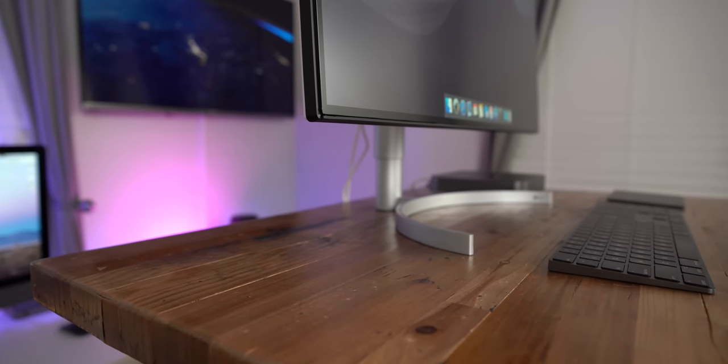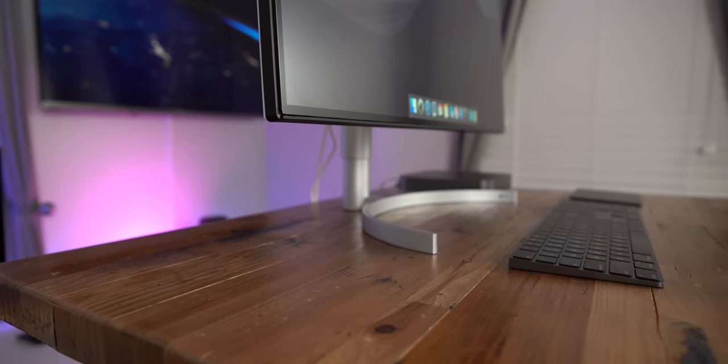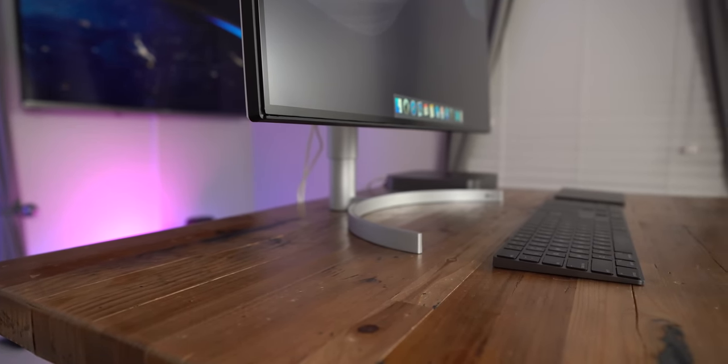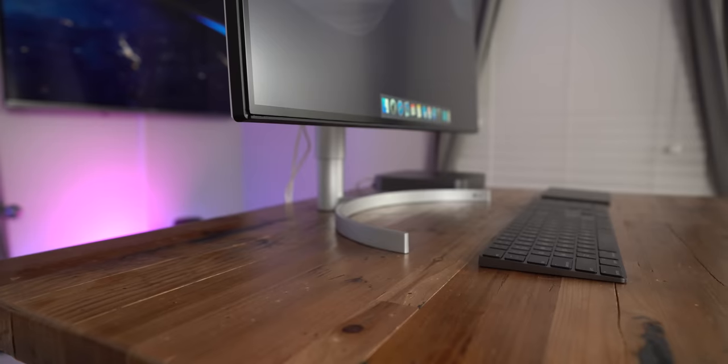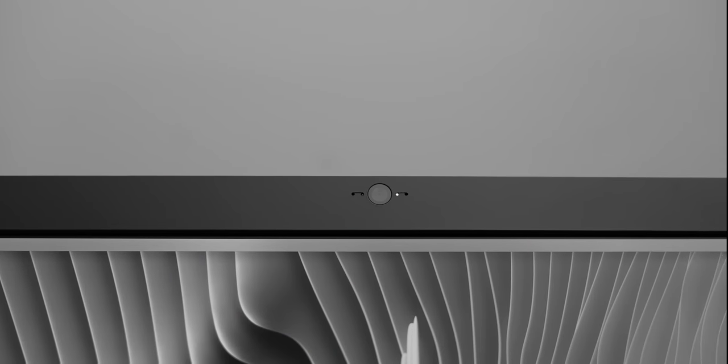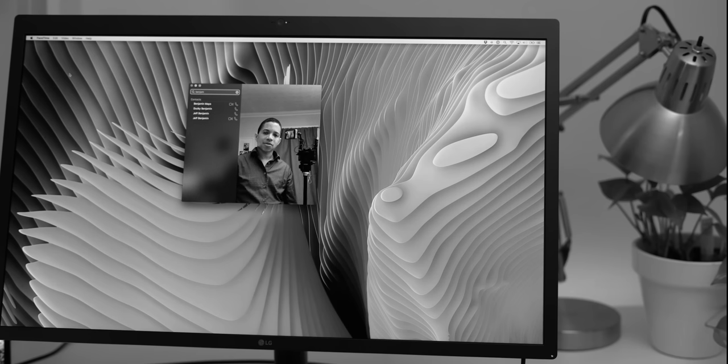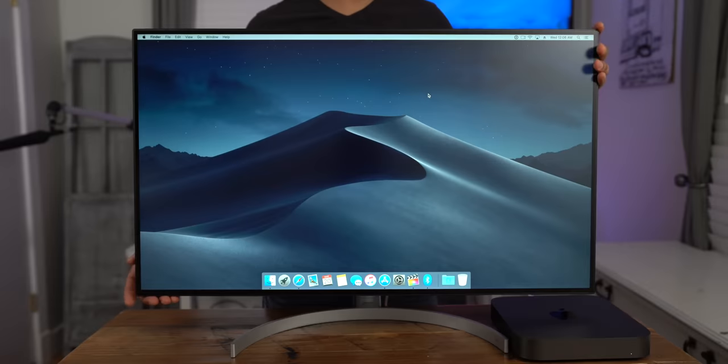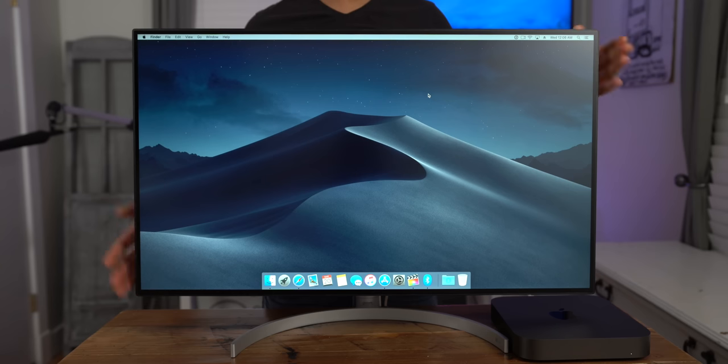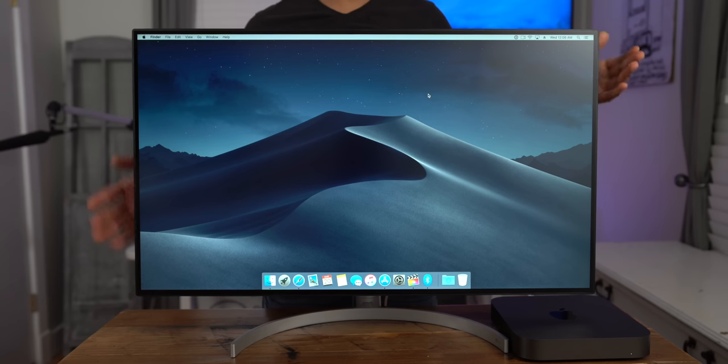So although this display shares the name LG Ultrafine with the current Ultrafine that's in Apple stores, obviously, this thing looks quite a bit different than the original Ultrafine, which you see here. That's the 5K version. This one, to me, looks better overall, just with the bezels, how slim they are. It's like a piece of glass placed on top of a piece of matte black plastic.